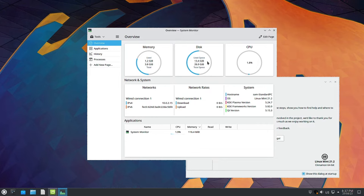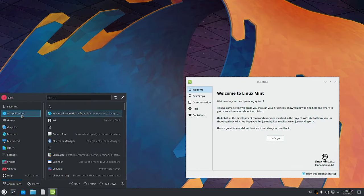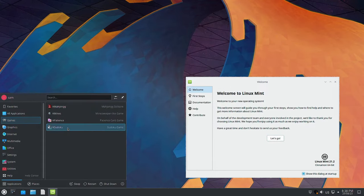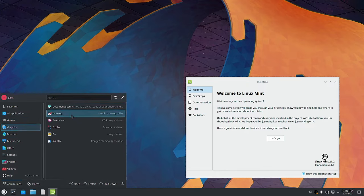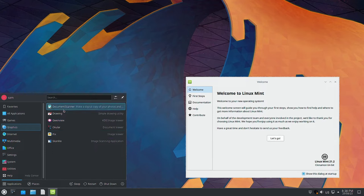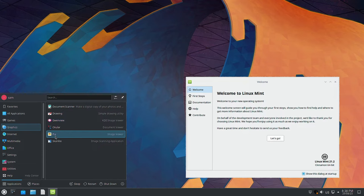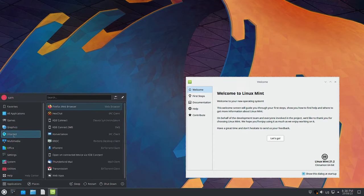13.4 GB of disk space has been used for the installation, and CPU usage is quite low - below 3% right now. In the applications, in the games section the typical KDE games are there. In graphics you have the drawing app, GwenView, Okular, Pix, Skanlite, and the document scanner. Some applications are from KDE and some are from Linux Mint - for example, Pix is from Linux Mint while Okular is from the Kubuntu desktop.